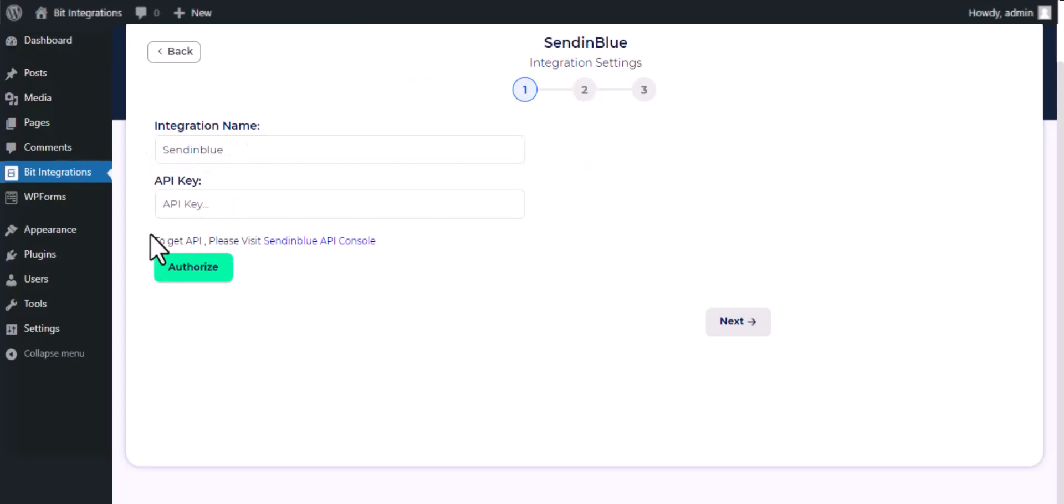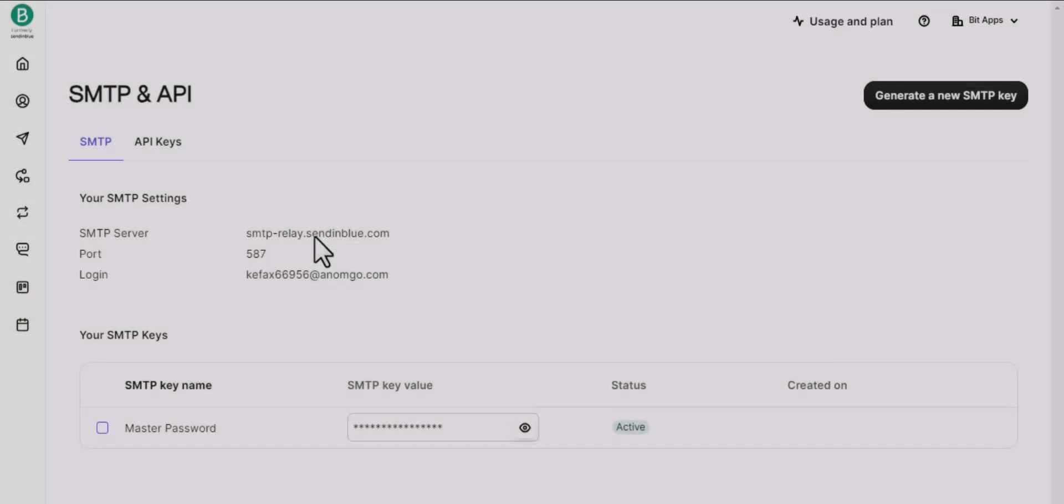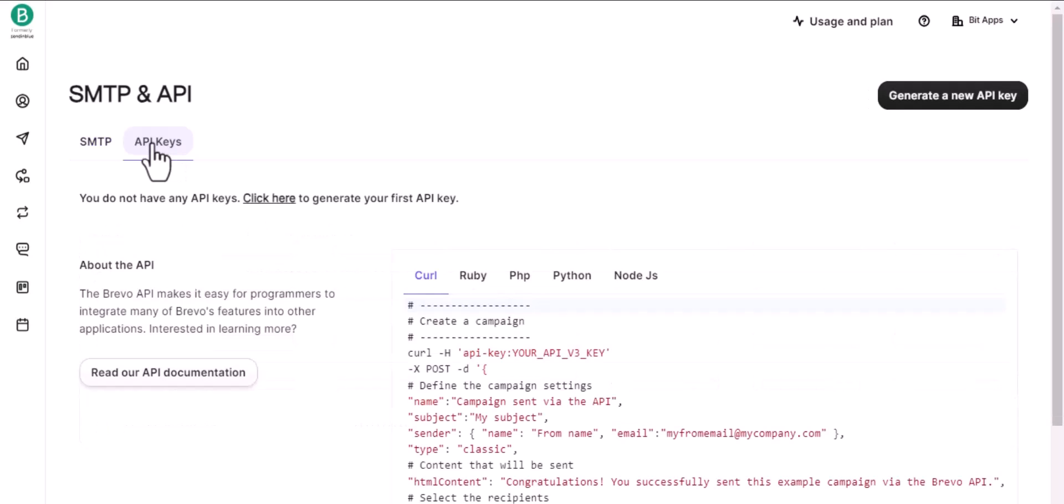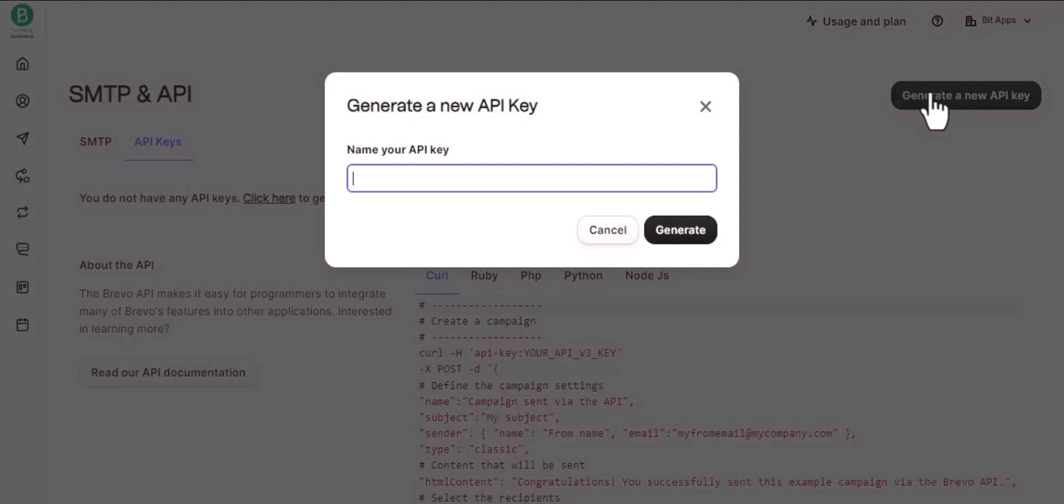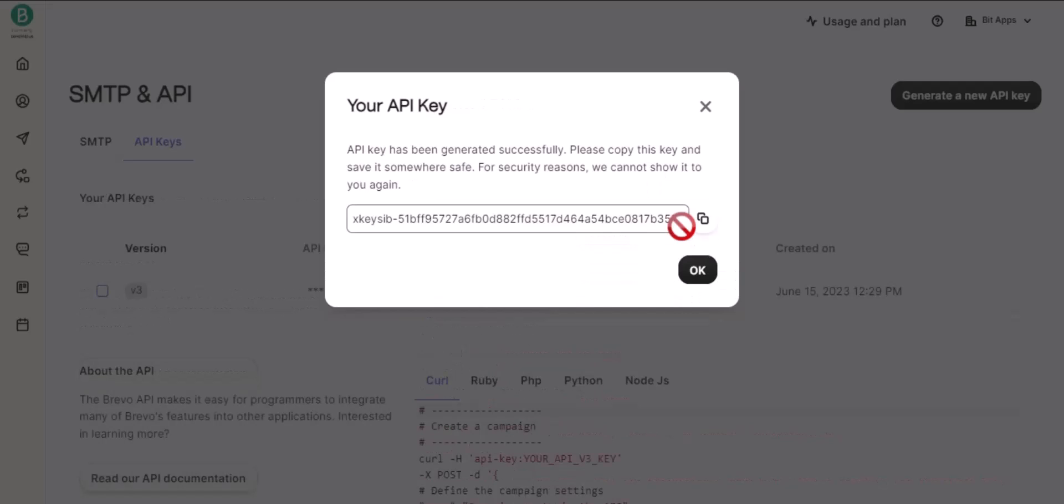To get API, please visit SendinBlue API console, then click on API keys. Click on generate a new API key, give a name for your API key, then click on generate and copy the API key.